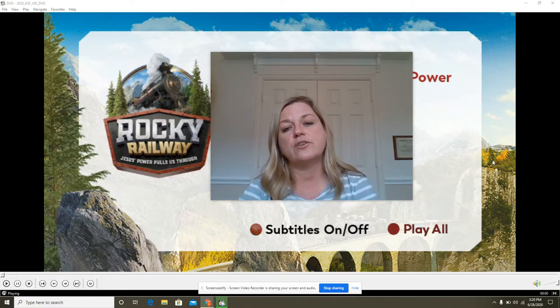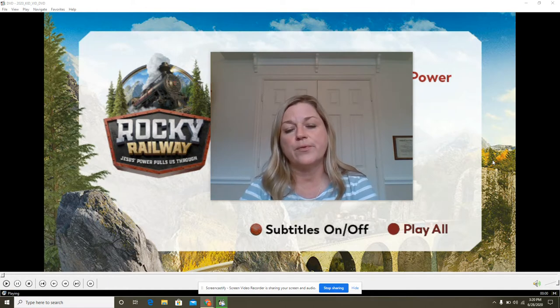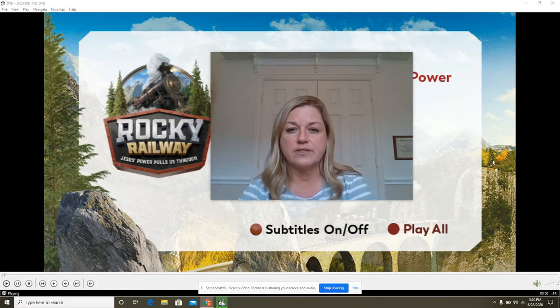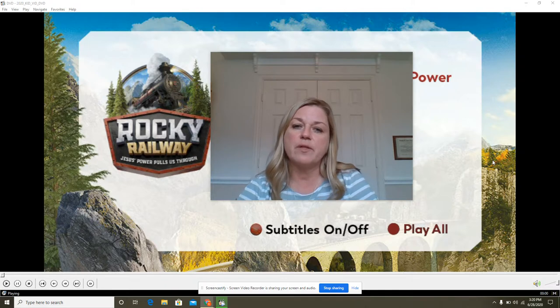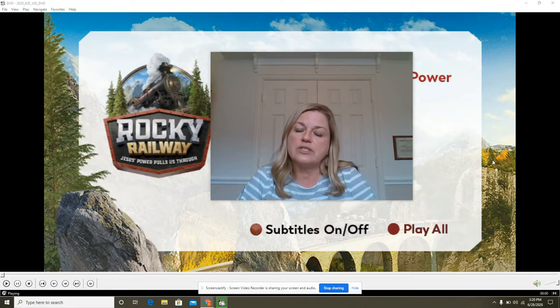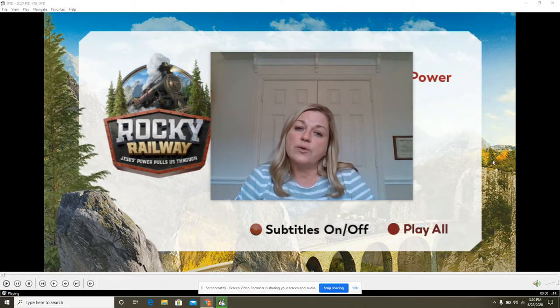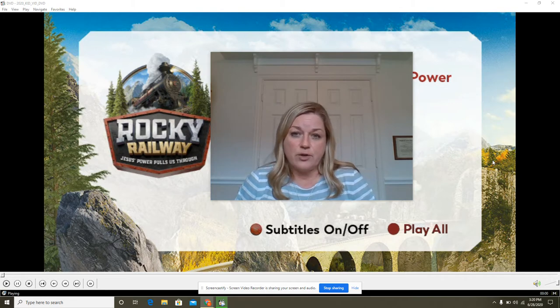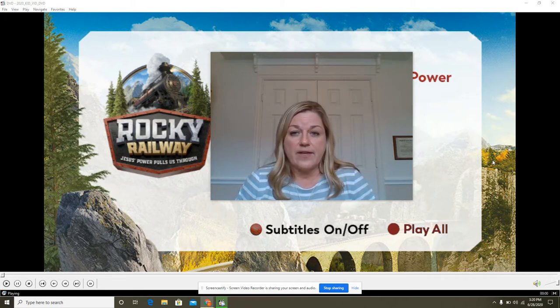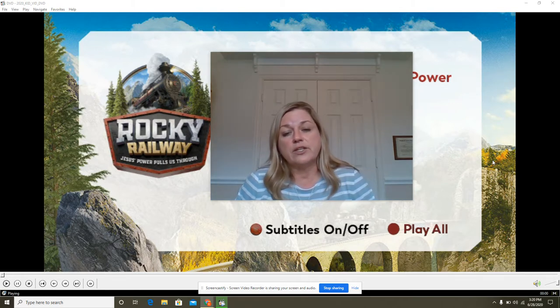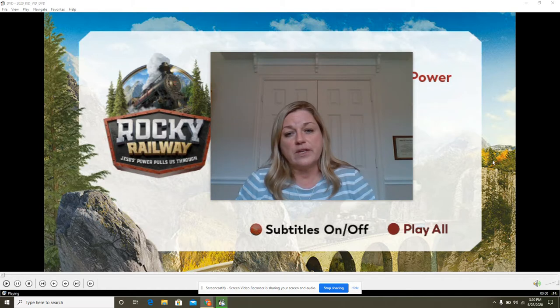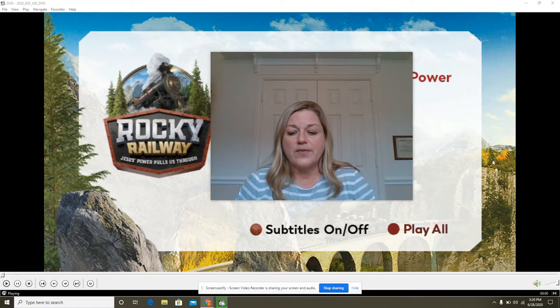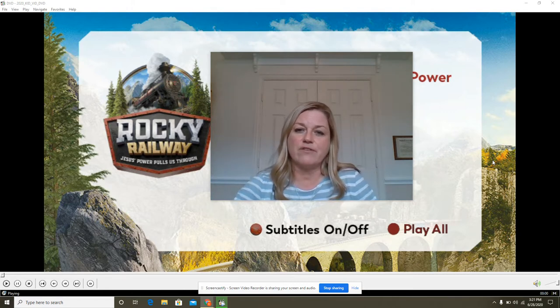To the adults in the room, throughout the video, I will be asking questions at different times. You have a couple of options during those times. You can either pause the video and go through those questions with your child at that time, or you can go ahead and go all the way through the video and discuss the questions after. Your choice, up to you. Let's go ahead and start our adventure.